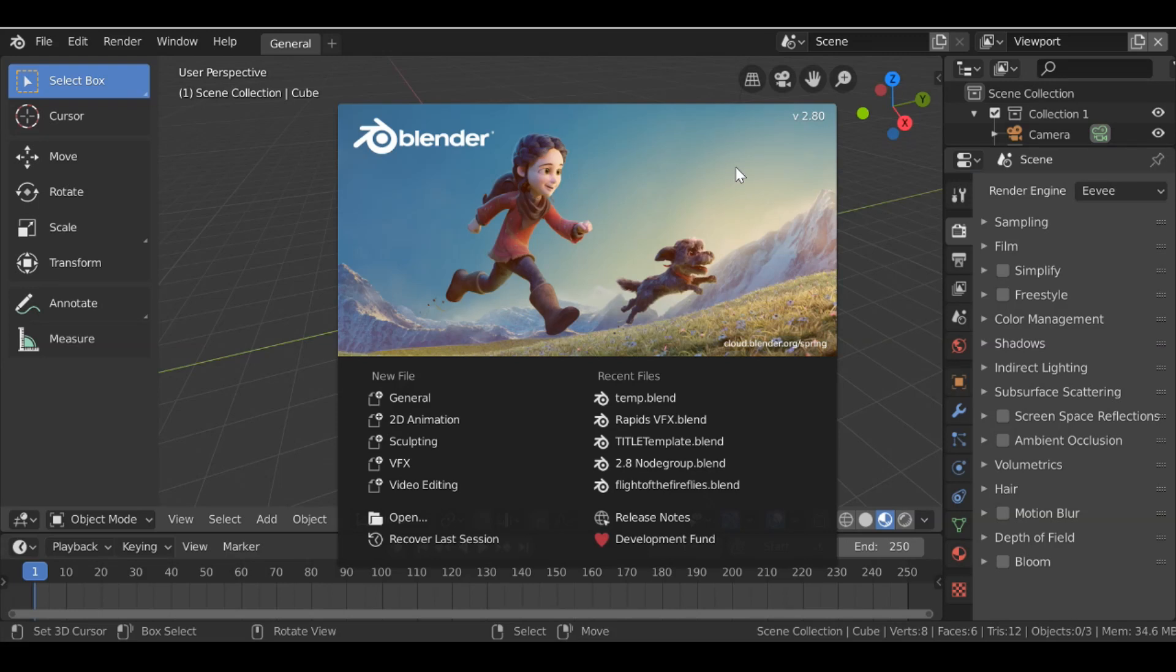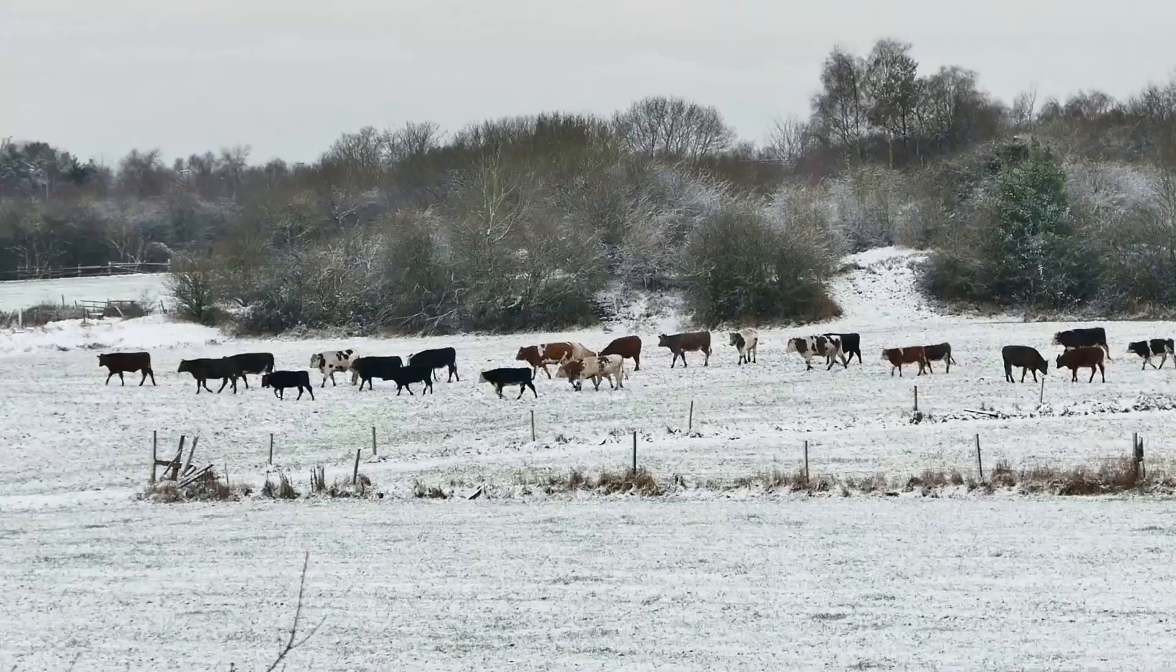Hey everybody and welcome back to another Darkfall tutorial. So today we're going to be stabilizing our video clips as you can see in the example here.